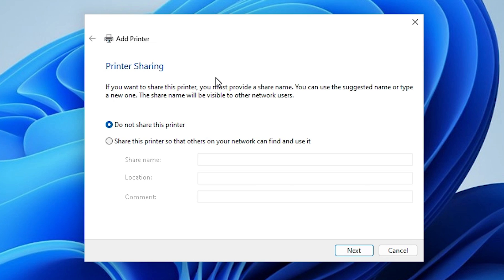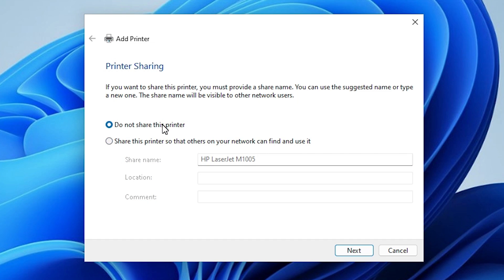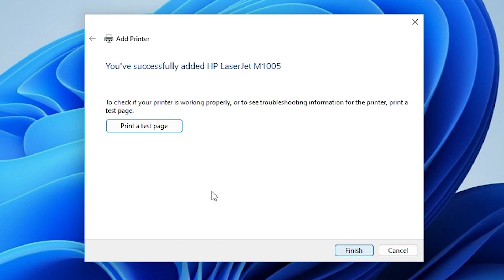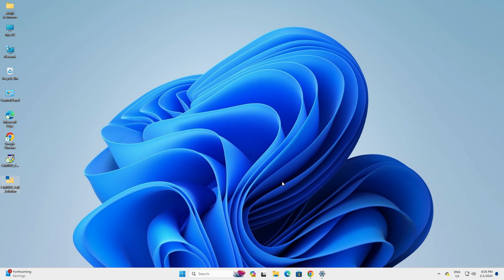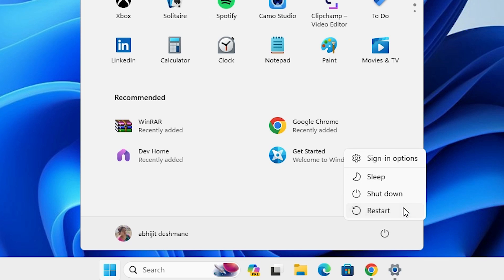Here is our printer name: HP LaserJet M1005. Click Next. It is installing the printer — this will take a few seconds so be patient. Our printer is now installed. If you want to share this printer on the network, click 'Share this printer on network'. I don't want to share, so I select 'Do not share this printer' and click Next. If you want to print a test page, click 'Print a test page', or click Finish.